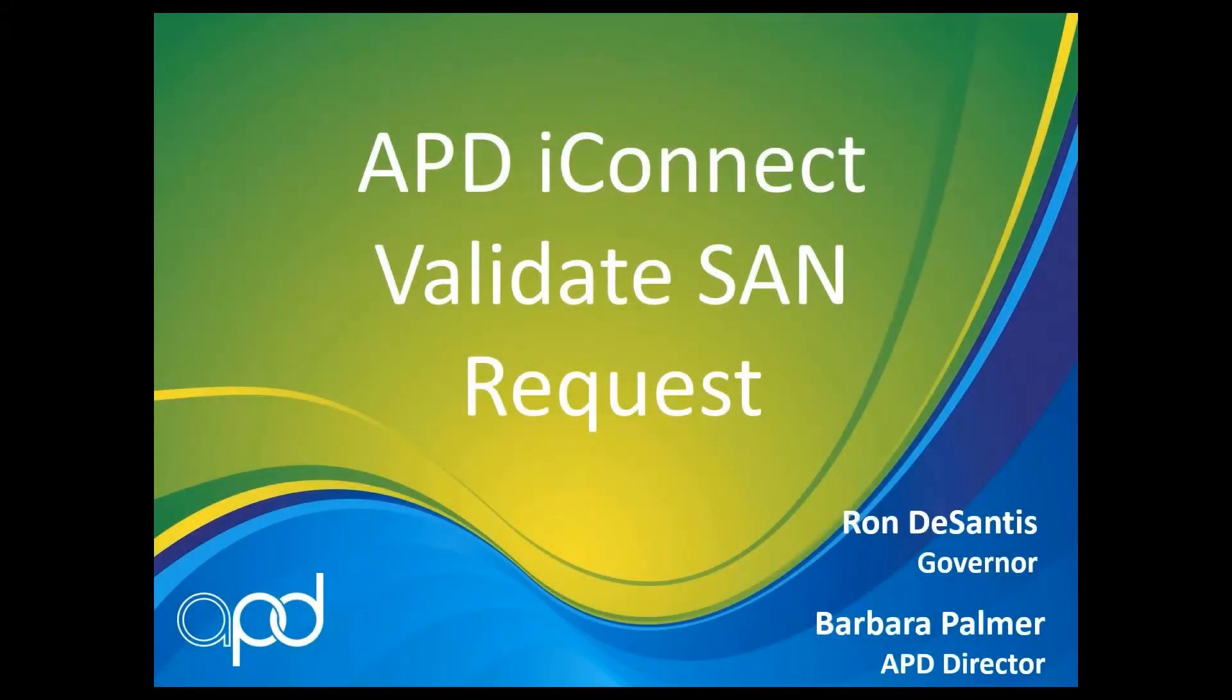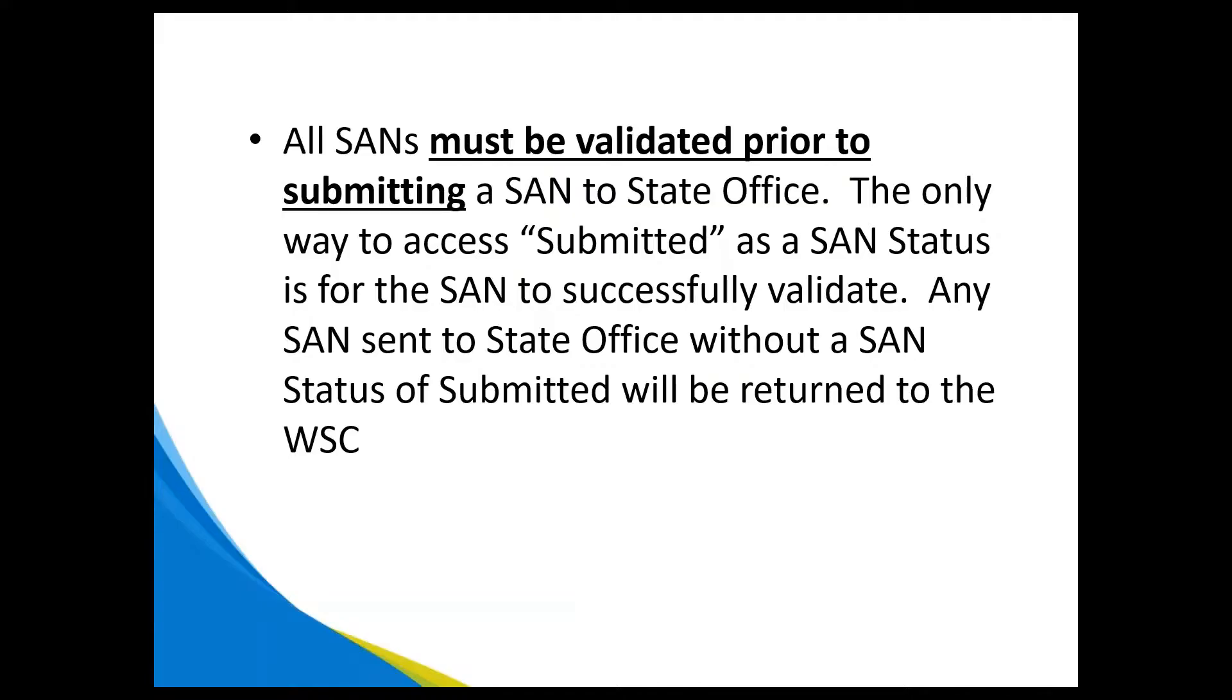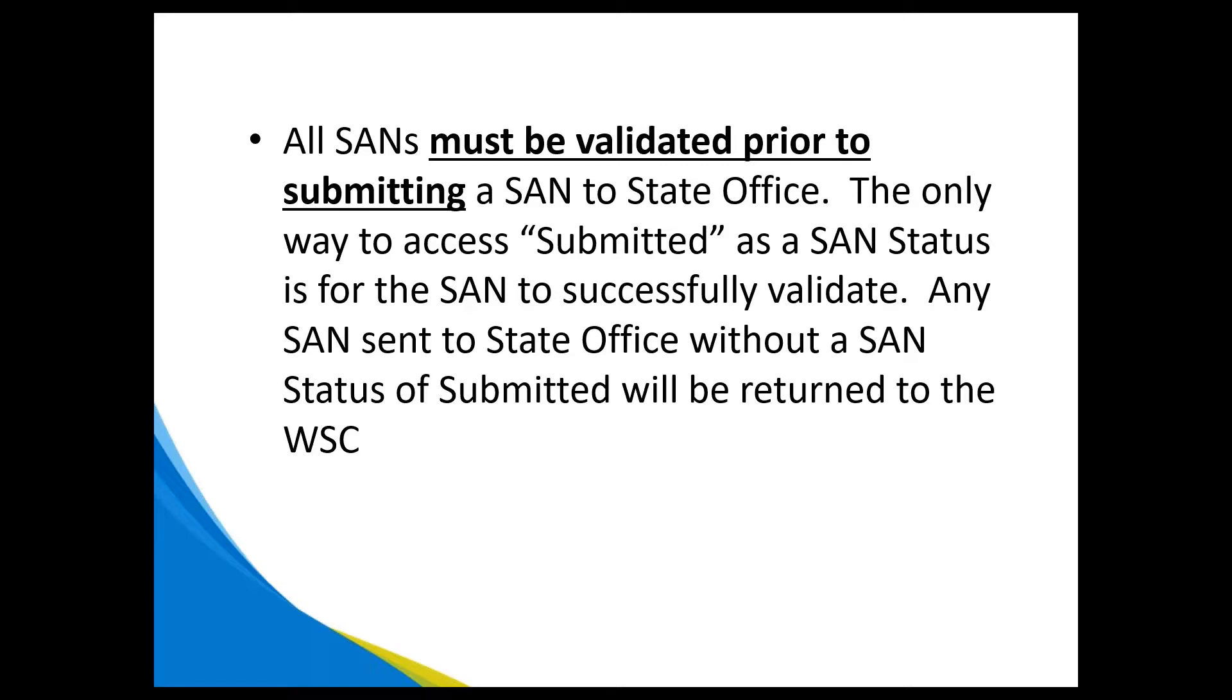Welcome to APD iConnect Validate SAN Request. All SANs must be validated prior to submitting a SAN to state office. The only way to access submitted as a SAN status is for the SAN to successfully validate. Any SAN sent to state office without a SAN status of submitted will be returned to the WSC.